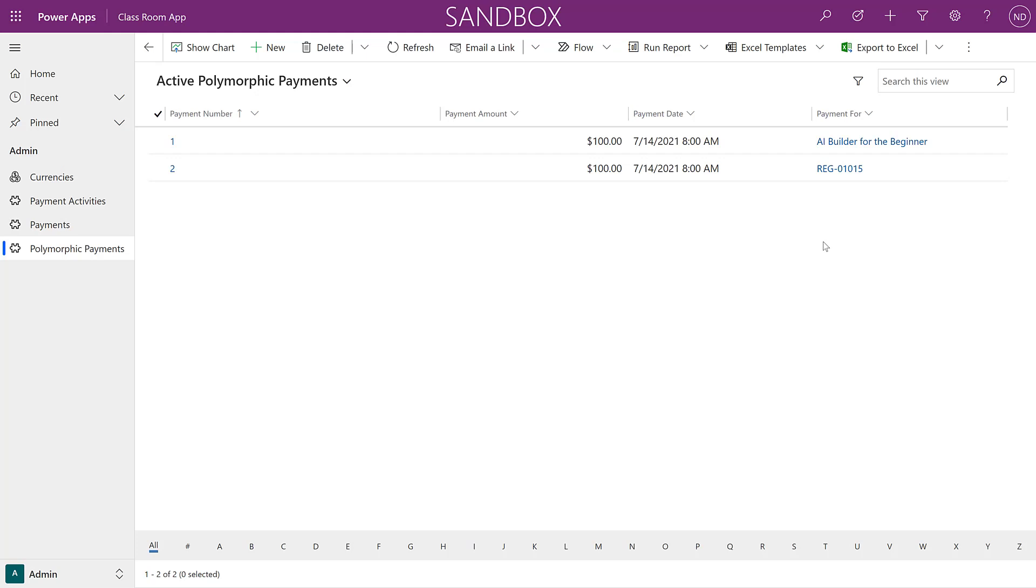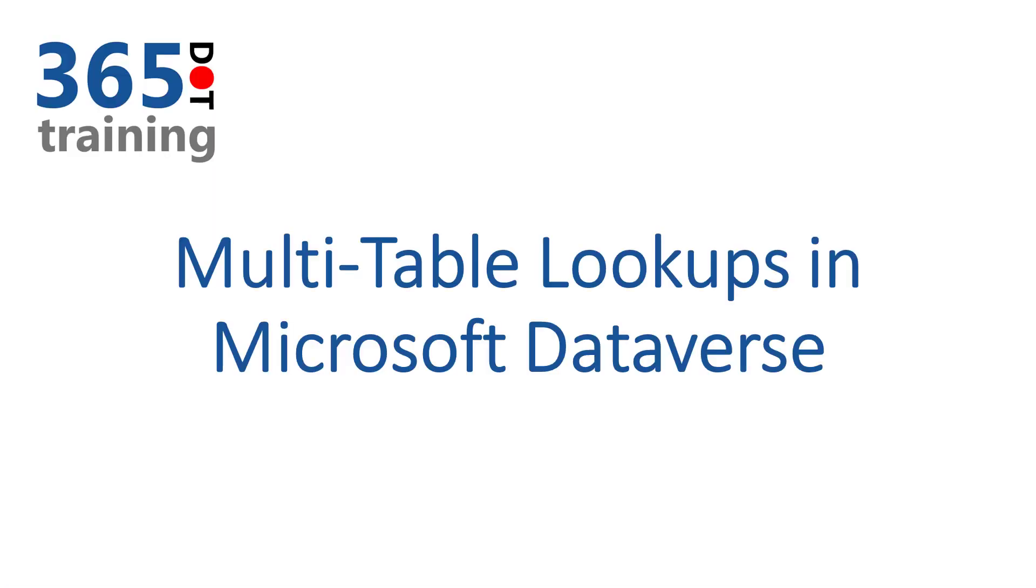I hope you enjoyed this video and I hope this information will help you with your future power apps projects.